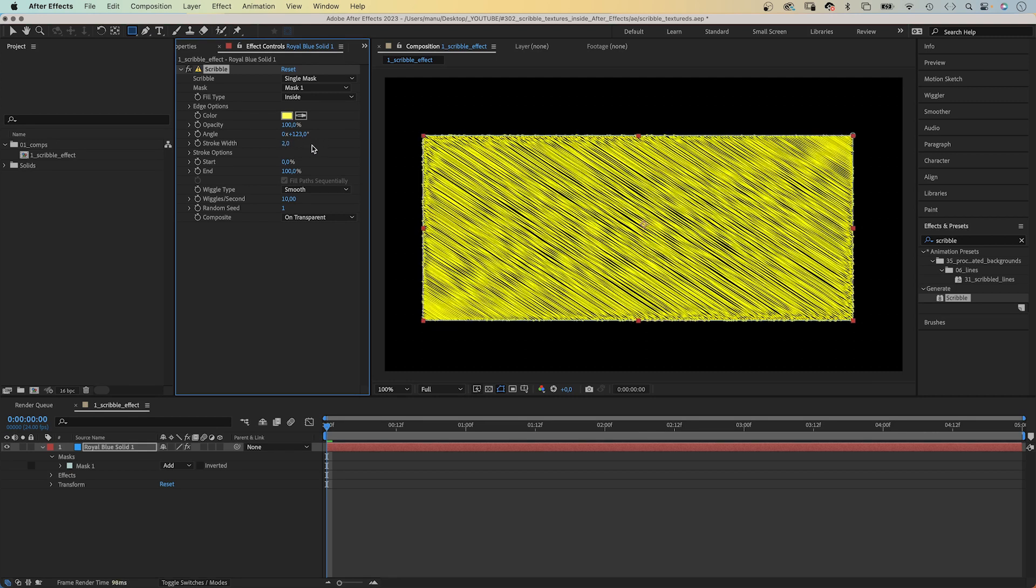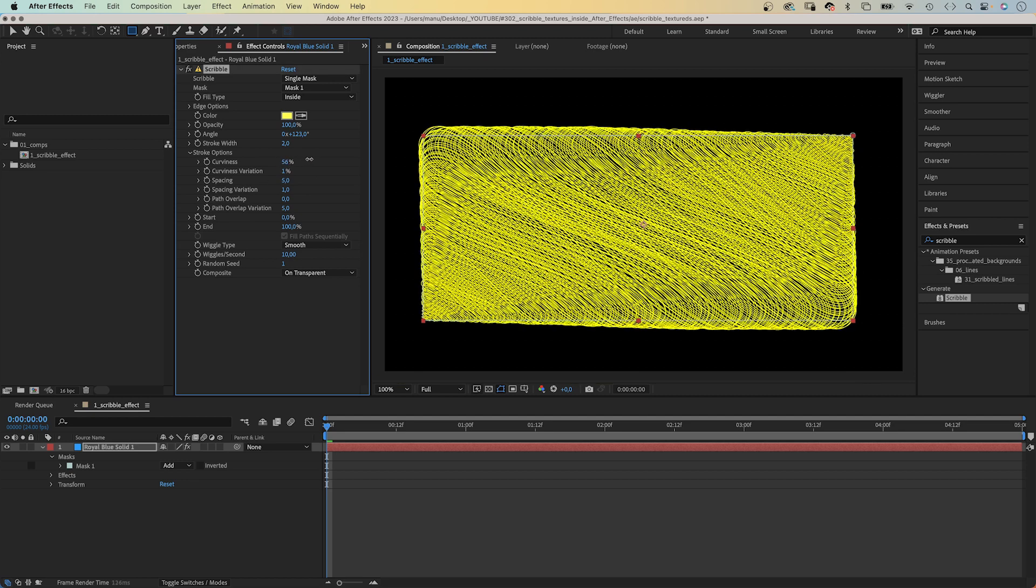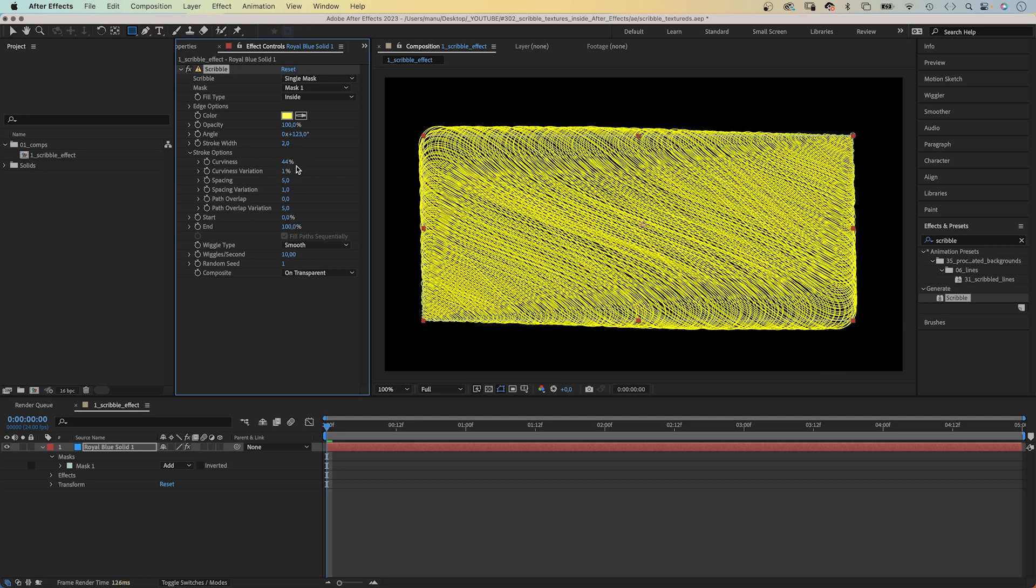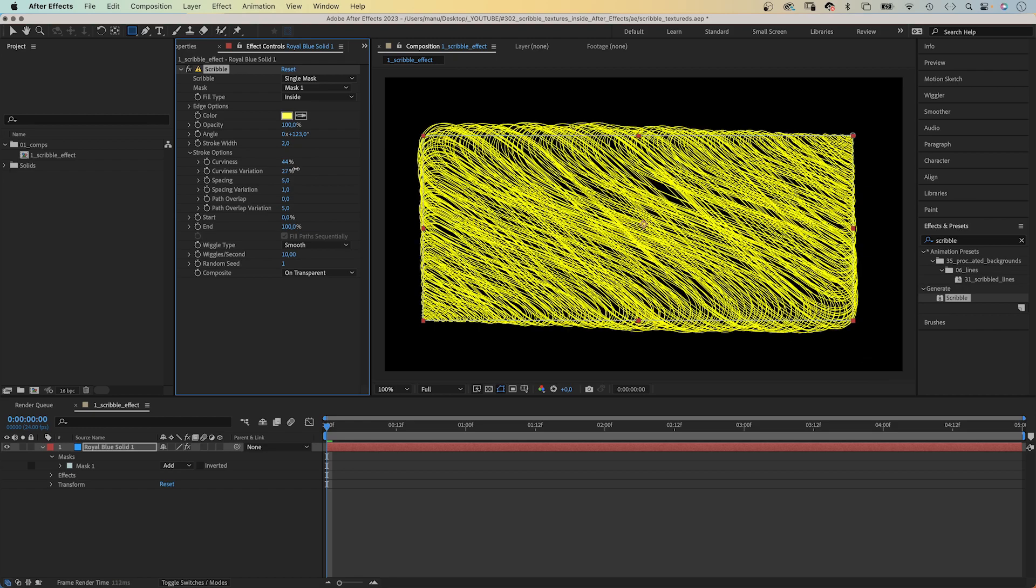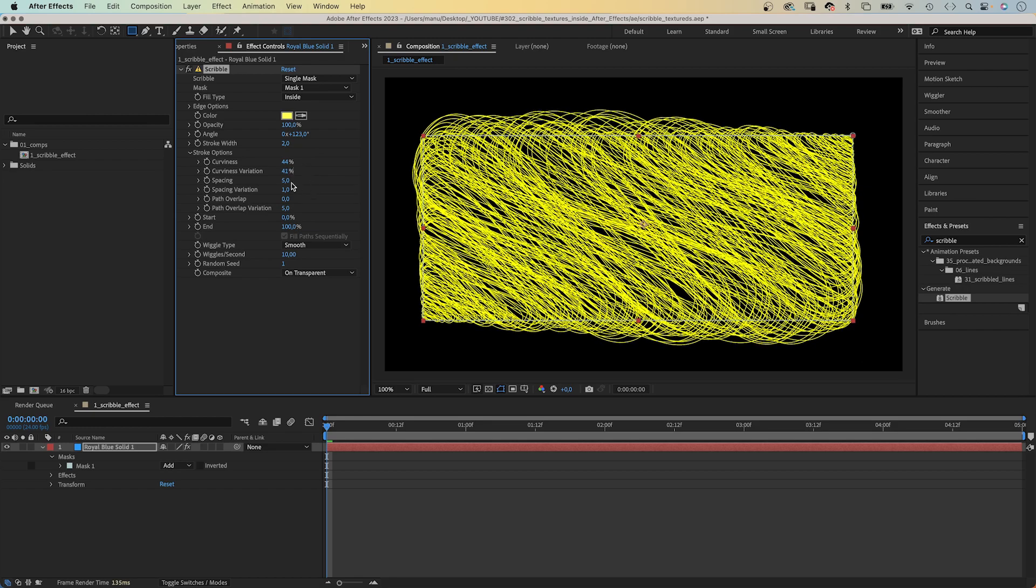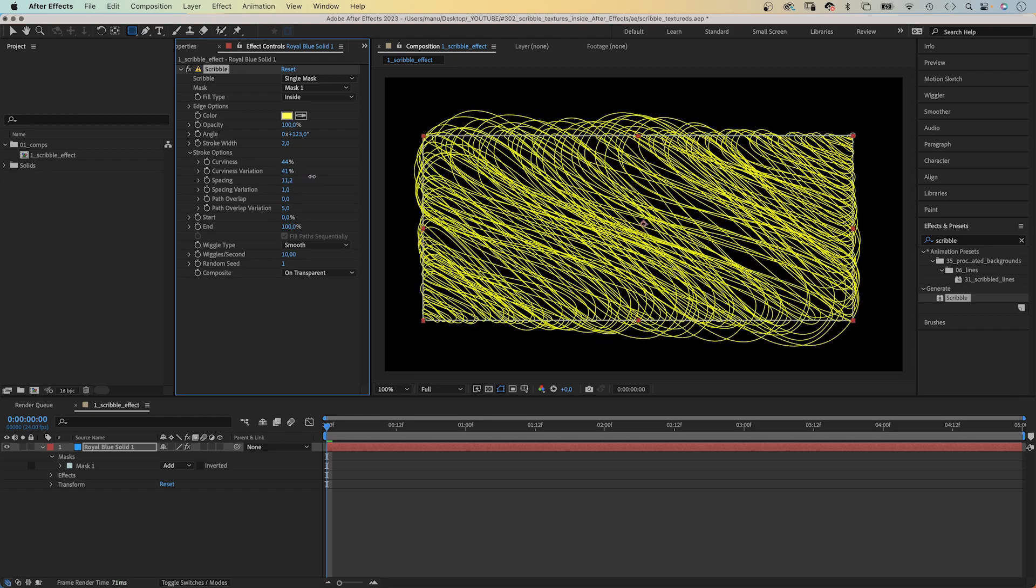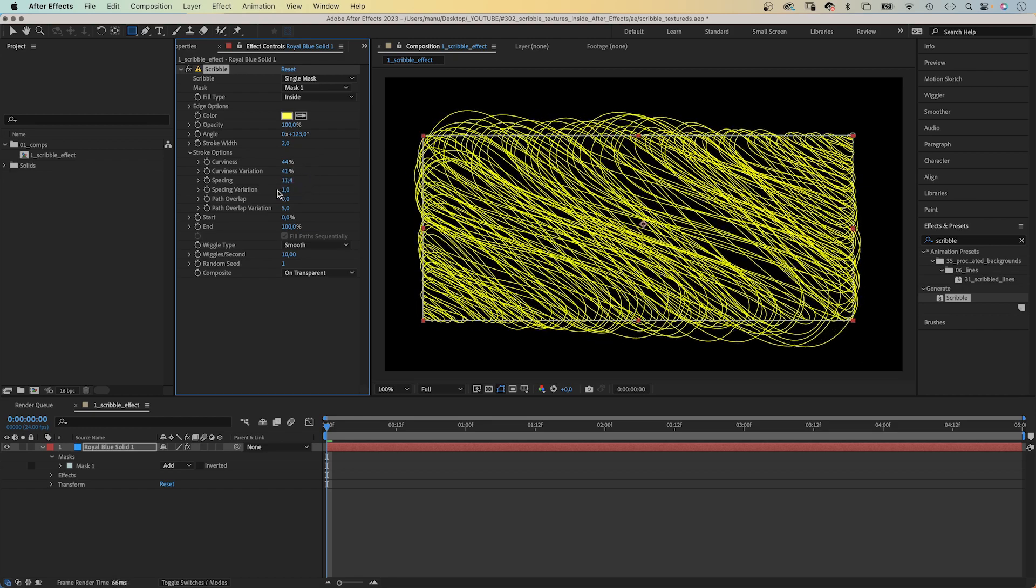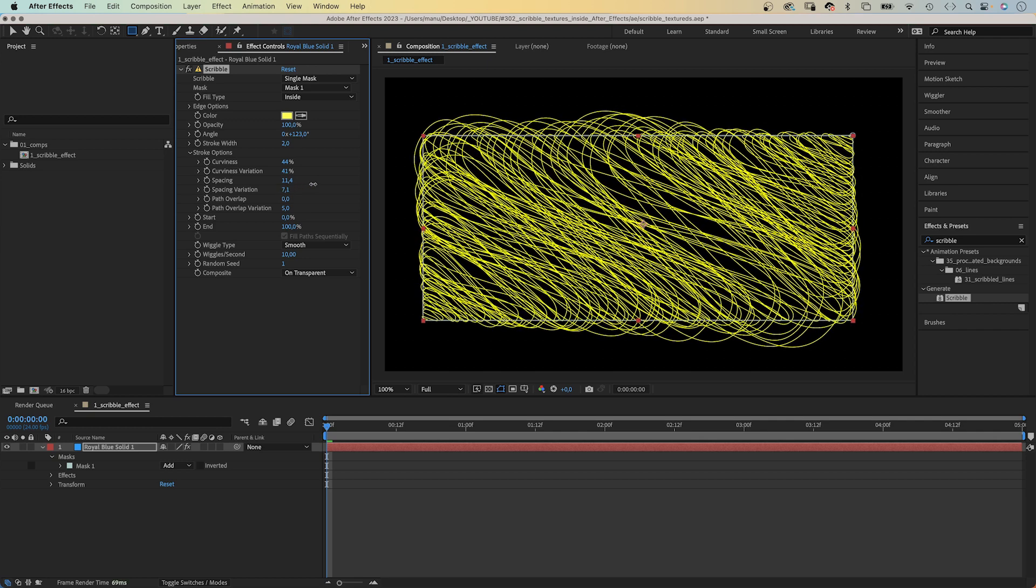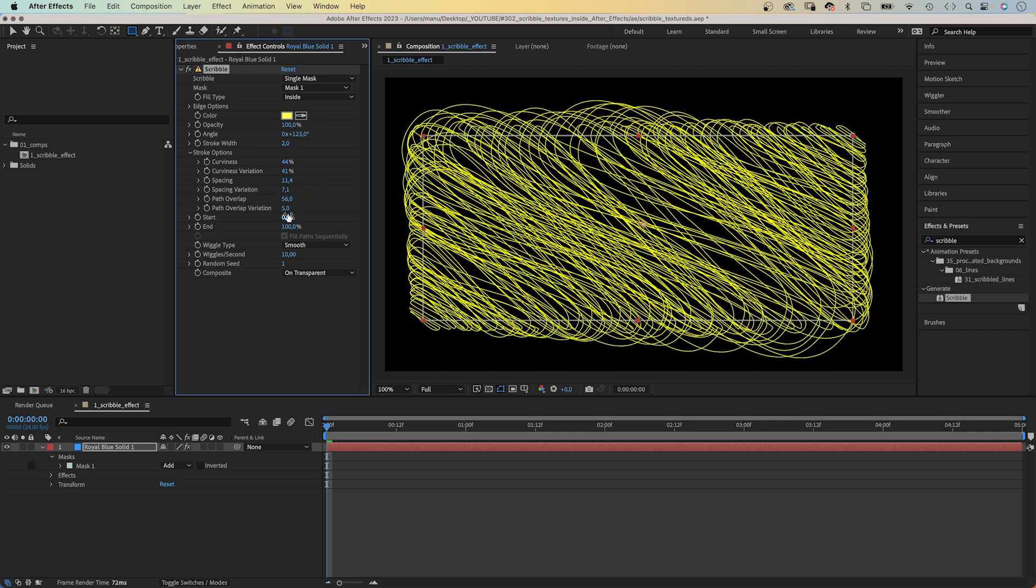Then there are a whole bunch of stroke options. The curviness, the curviness variation for more randomness, spacing, spacing variation.